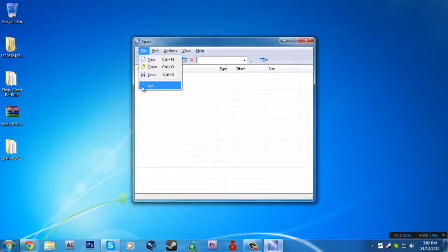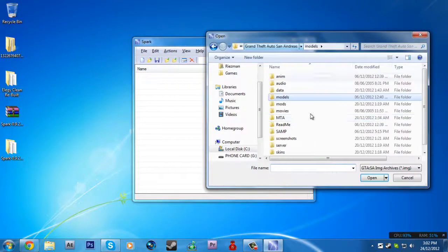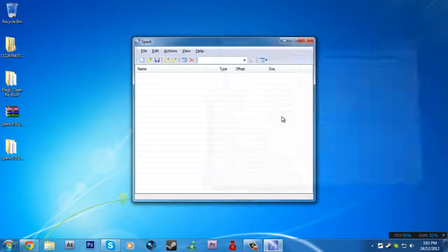Then go to file and open. Go to your GTA SA directory, go to models, and open up GTA3.img.